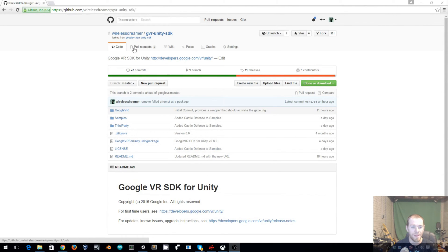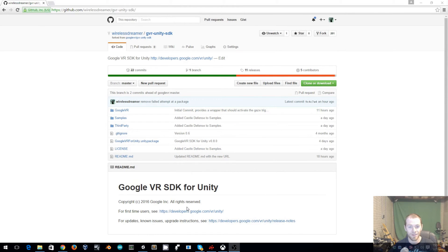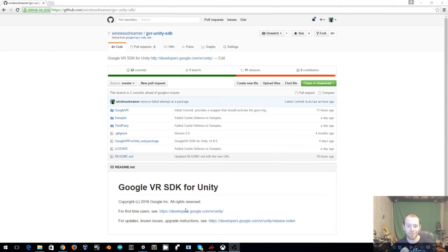So I have a fork of the official Google SDK, link in the description. If you download that you can follow along with me and in 5 or 10 minutes you'll be using an external controller to activate gaze input.